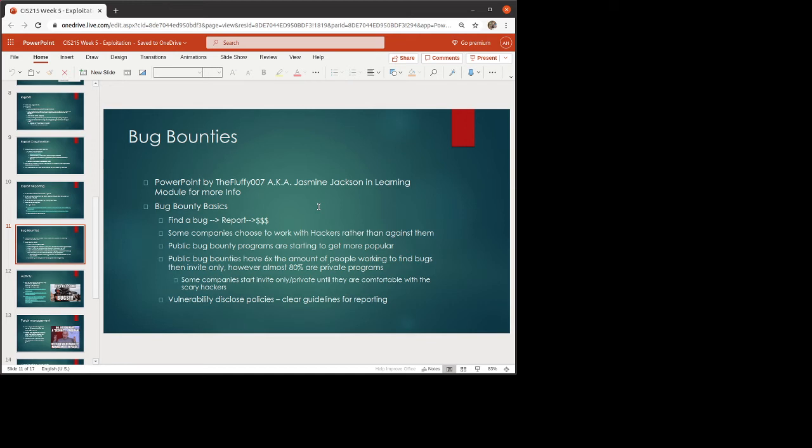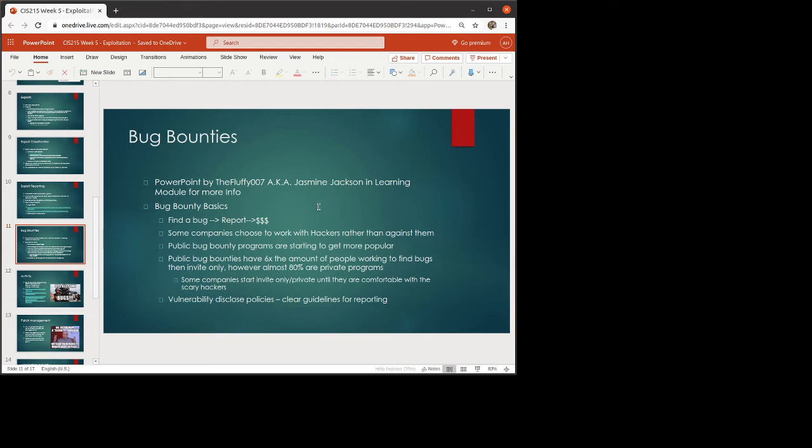Now vulnerability disclosure policies, there's always going to be very clear lines for how you need to report the bug. And it's very important that you follow those clear lines. I've included a PowerPoint by the fluffy 007 on Twitter. Jasmine Jackson, apologies if I pronounced your name incorrectly. And that's in the learning module. She put together a really nice PowerPoint on how to go about doing bug bounties. She has a lot of experience with them.